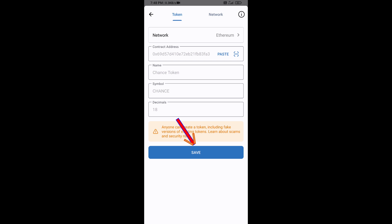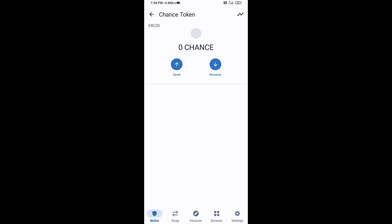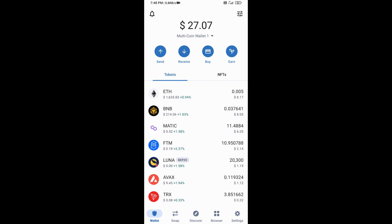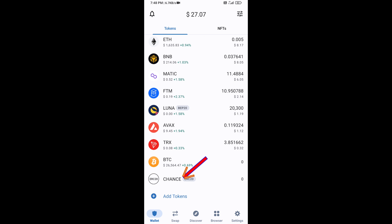Click on Save. After that, go to the Trust Wallet home page — this token has been added successfully on Trust Wallet. Thanks for watching.